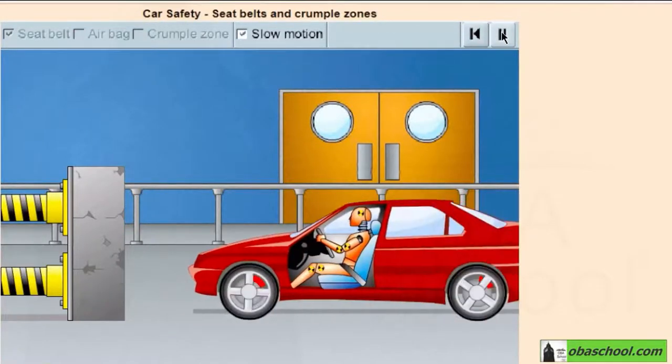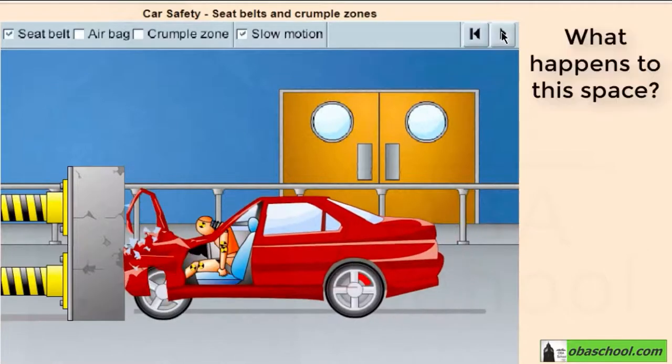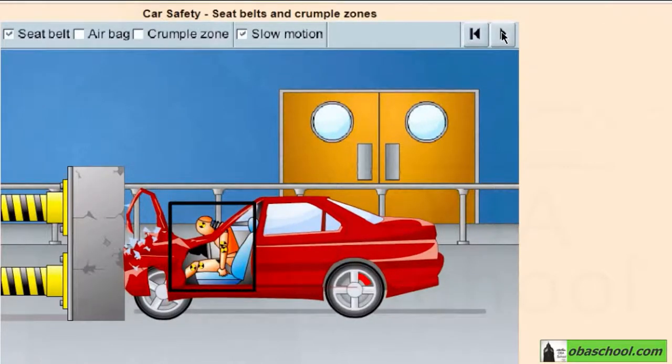Concentrate on the space around the driver. What happens to this space? Yes, it is squeezed, trapping the driver's legs.